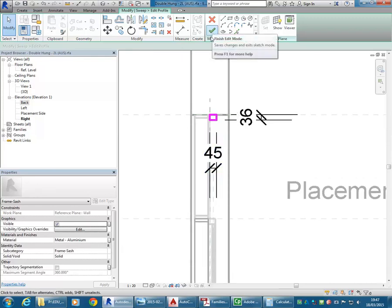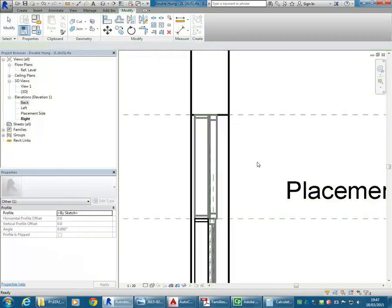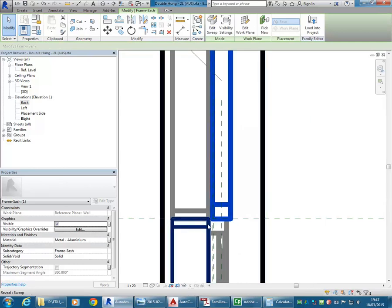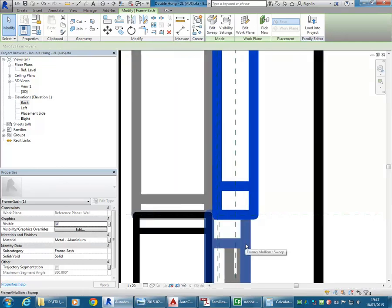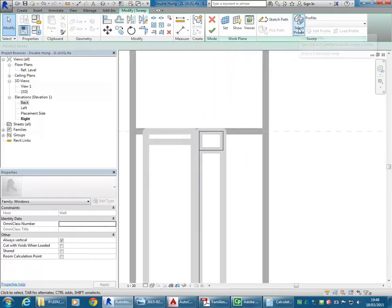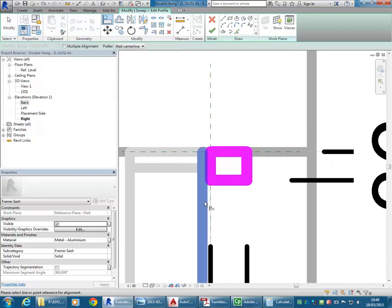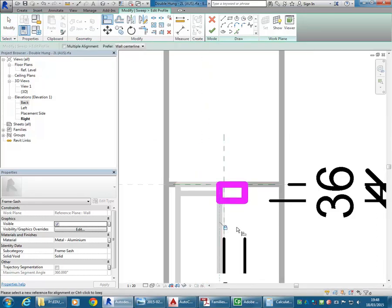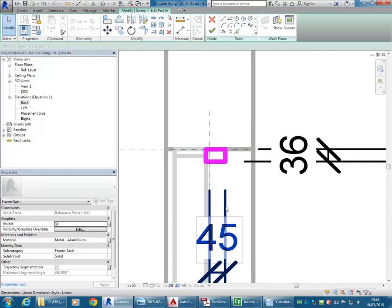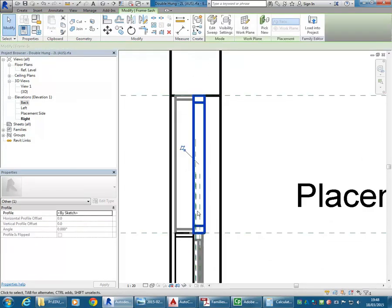I can lock those dimensions there. Tick to finish, and tick to finish again. It's gone a bit wrong — this one is further across. The profile must be aligned on the left as well — not a problem. Select Profile, Edit Profile, and it's not on the gizmo, it's on the reveal. I can use Align, check this one, bring it across, lock. That should have brought the 45 across, and they should line up now. Tick to finish, and tick to finish again.